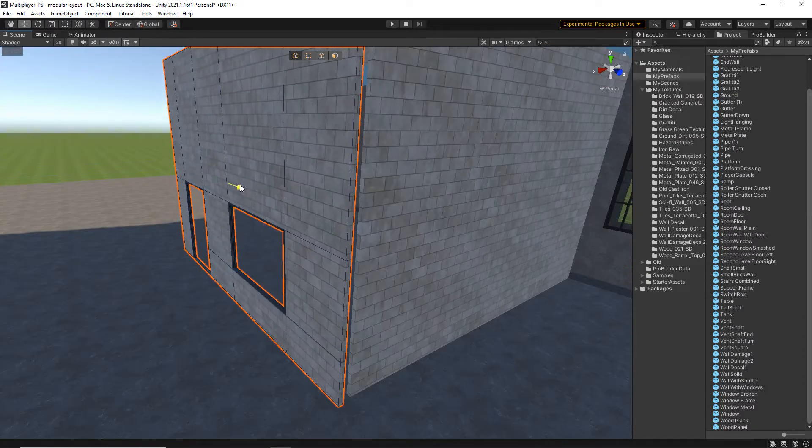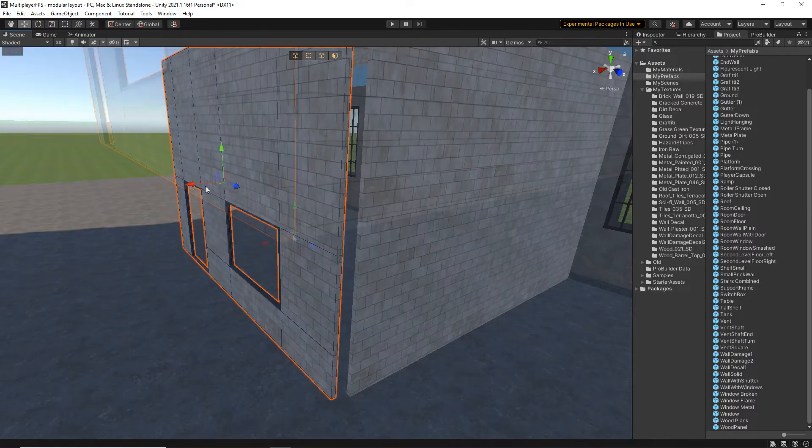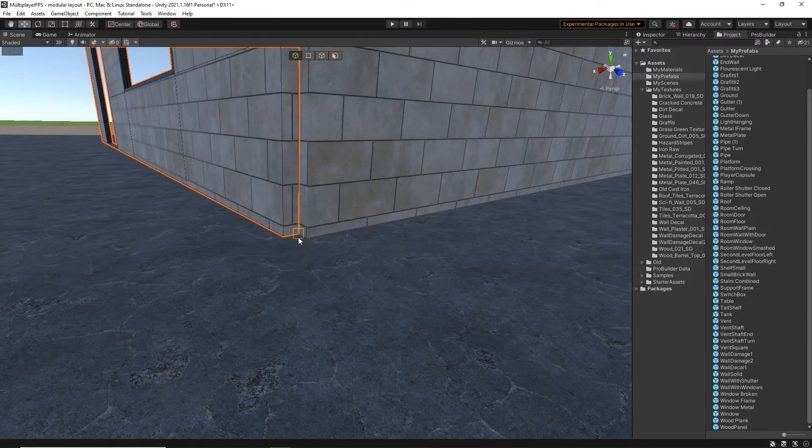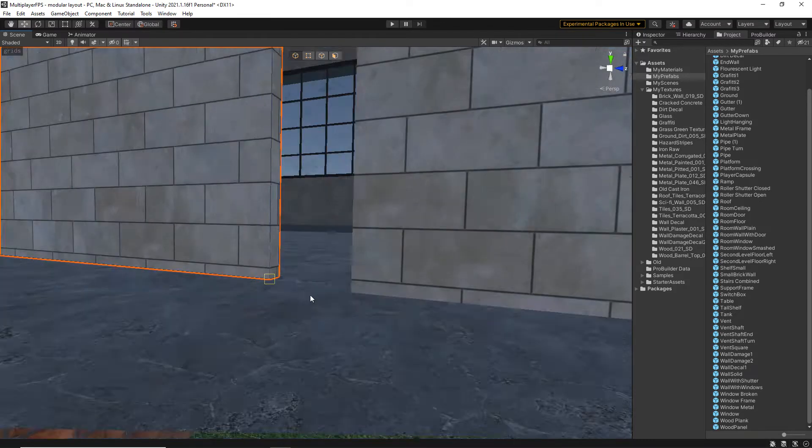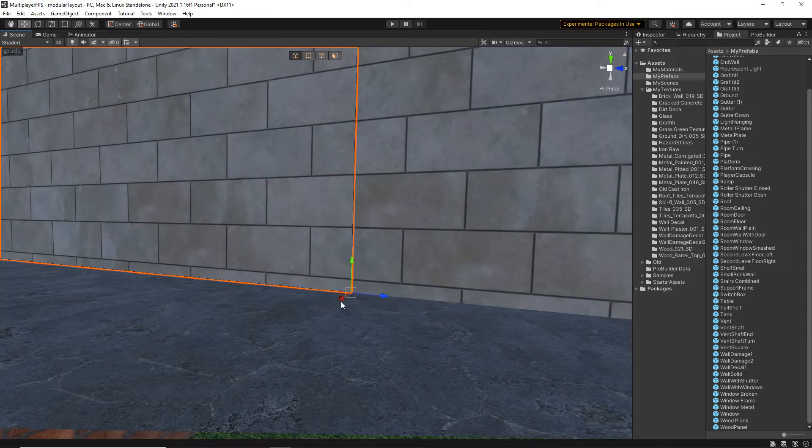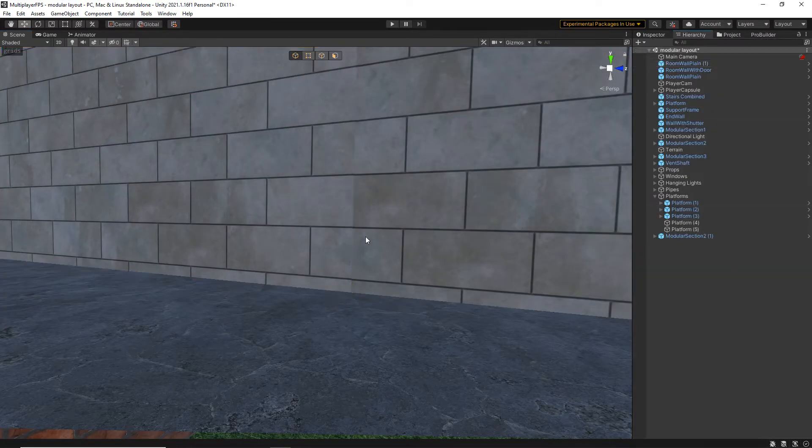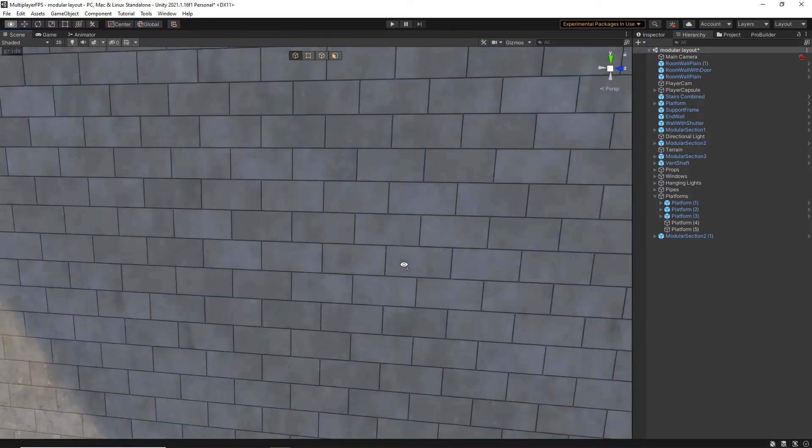Now, because the items are modular, it means you can lay them out in any way you want. So you can actually build lots of different levels just using the same pieces.